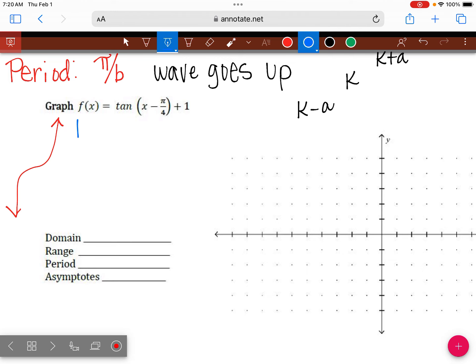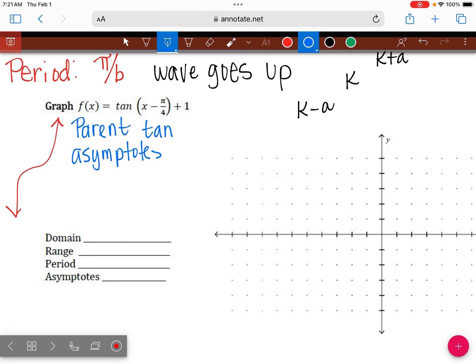For the parent of tangent, let me write what we know about the parent. Where were our asymptotes? Our asymptotes were at x equals plus or minus pi over 2, plus or minus pi. That's the parent. But because we have this parentheses right here, we're going to have a shift.